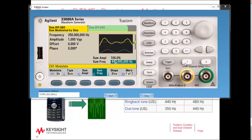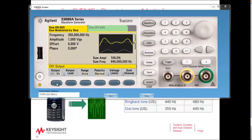Now I'm going to turn on channel 1 and hopefully we'll hear some dial tone signal. All right, that's kind of annoying, so let's go ahead and turn that off. It's really easy to create a DTMF signal.